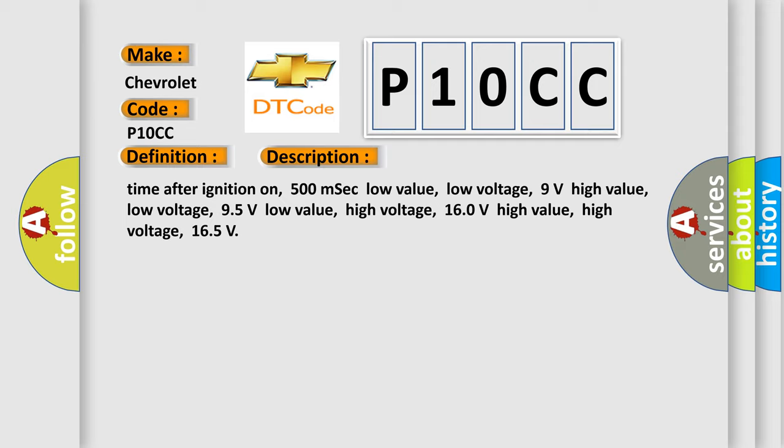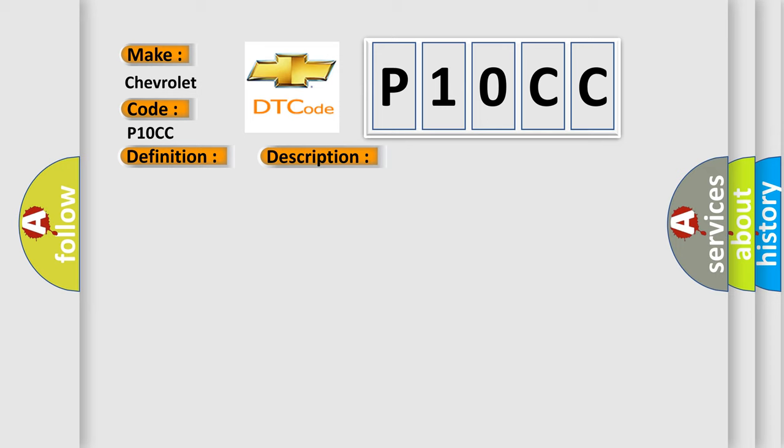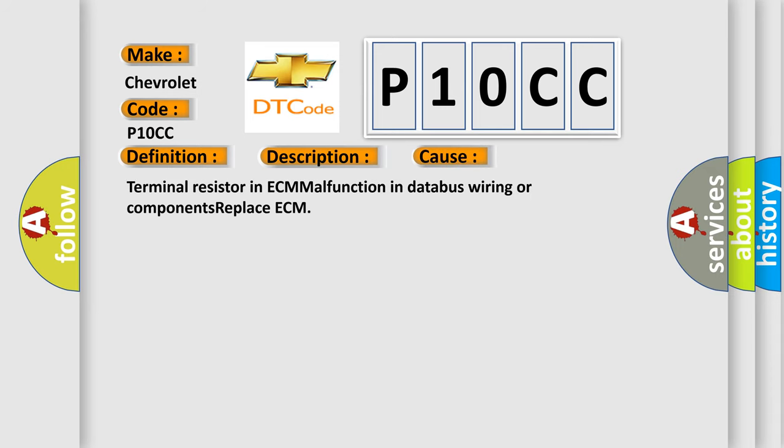This diagnostic error occurs most often in these cases: terminal resistor in ECM malfunction in databus wiring or components, replace ECM.